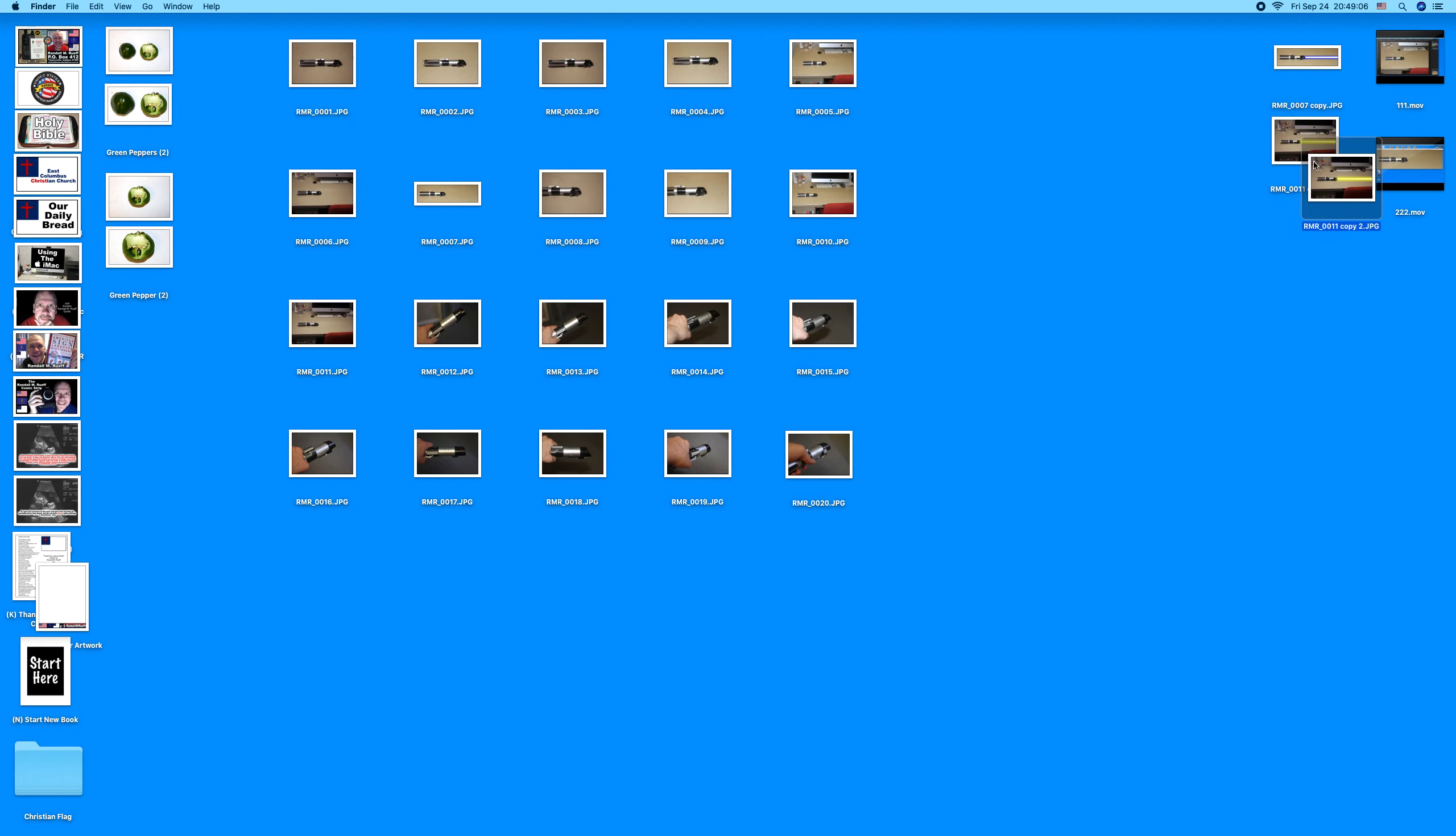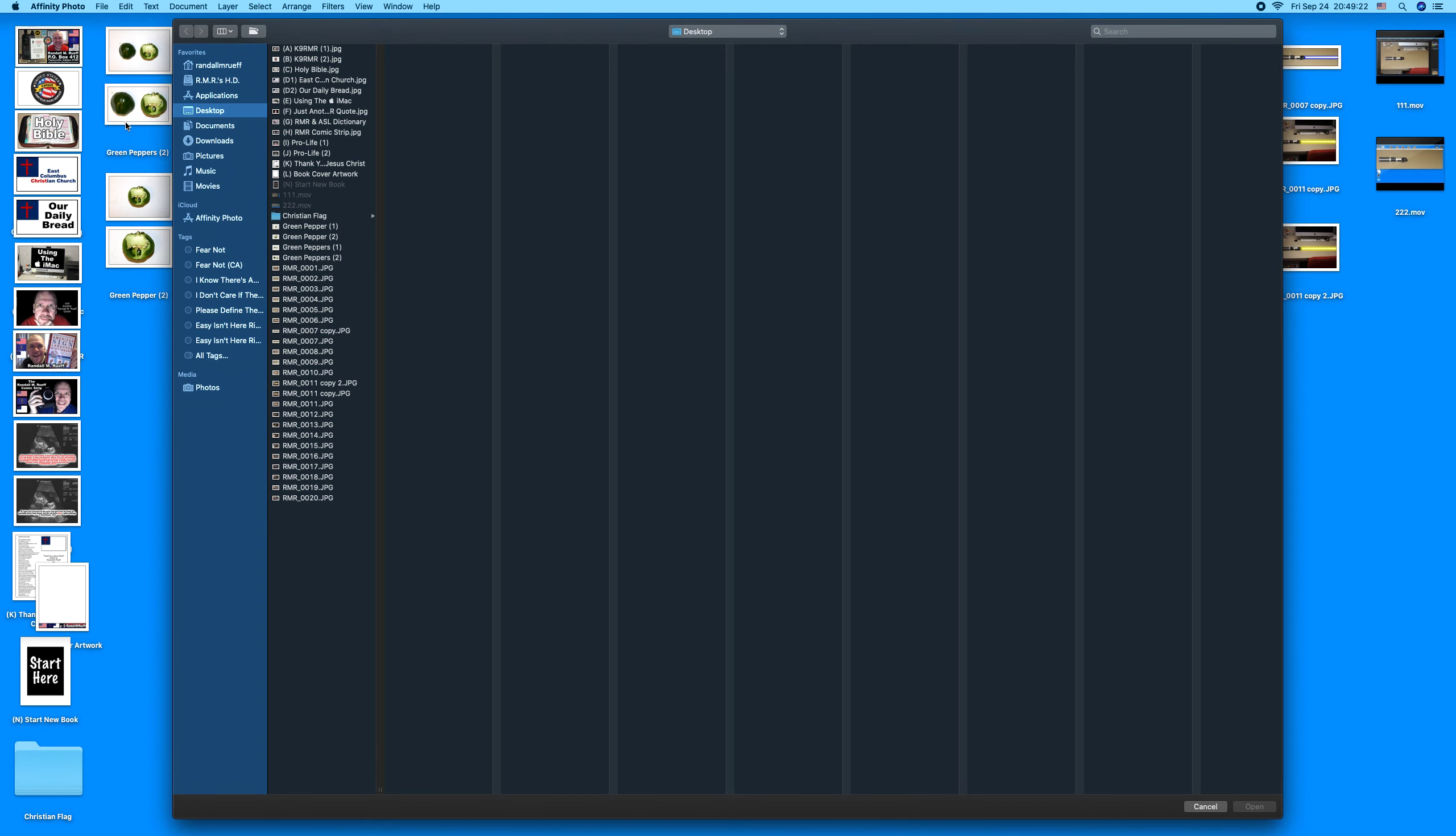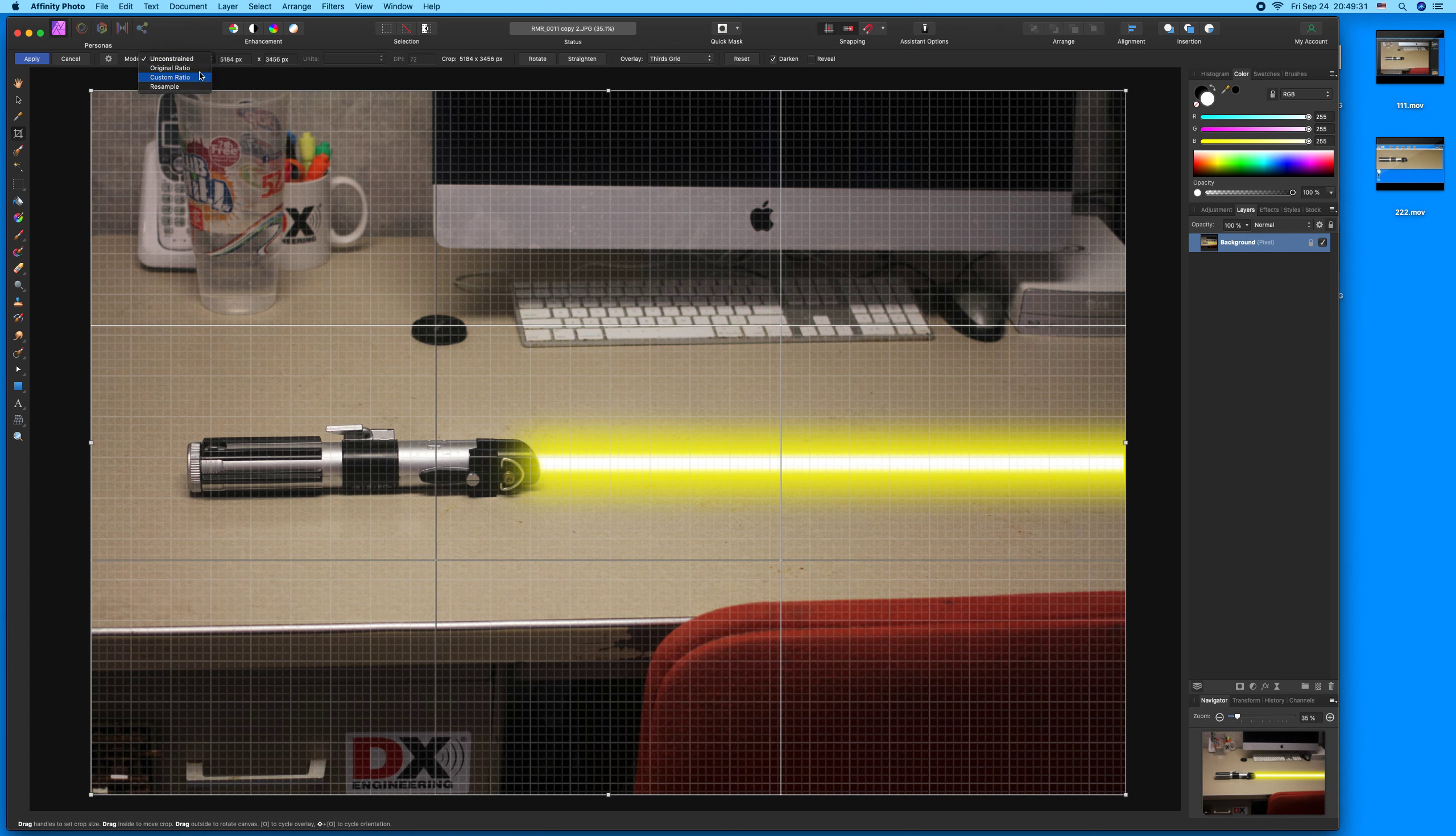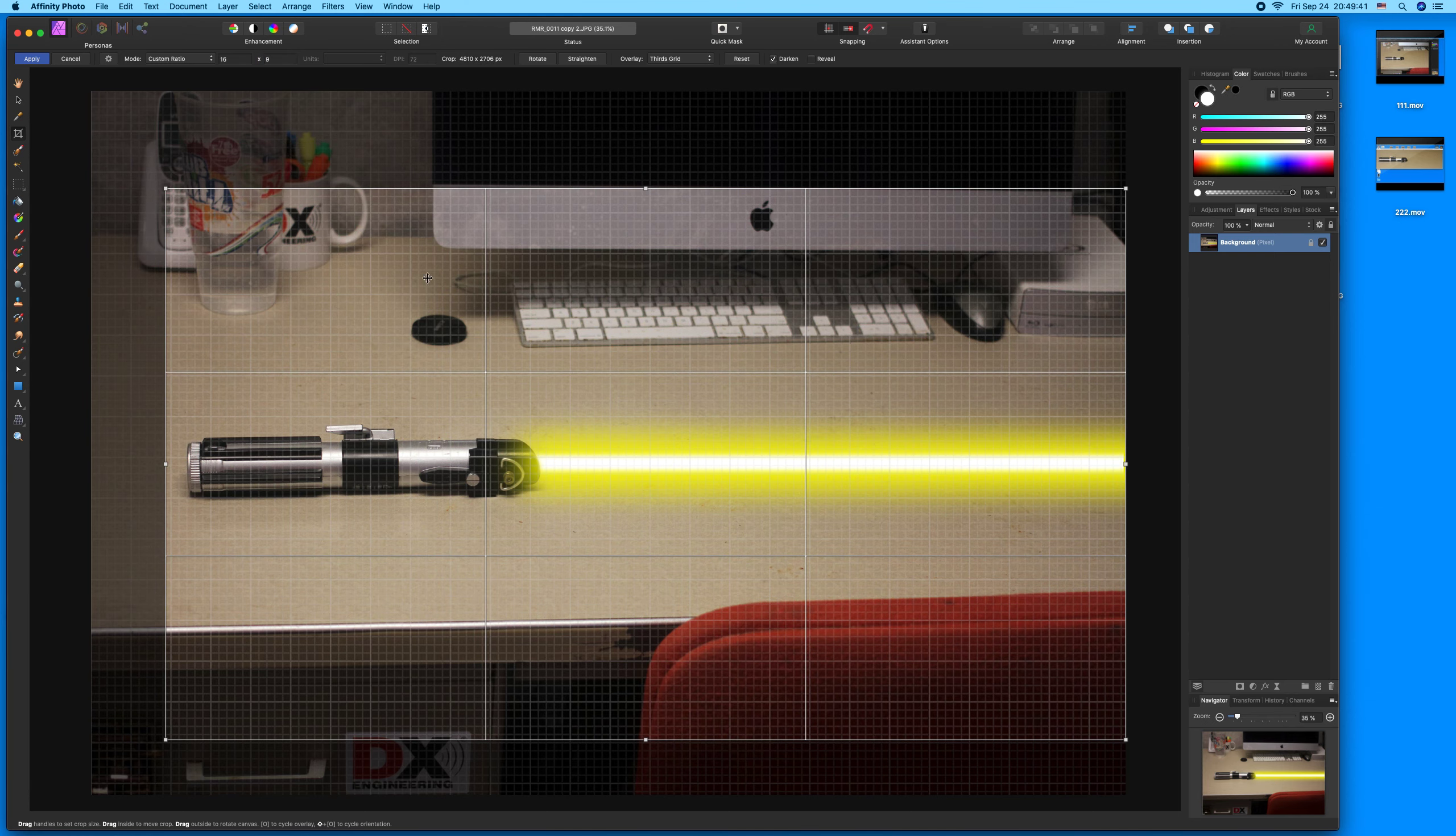It's real simple. If you've never done it before, it's 16 by 9. There's not a whole lot to it, but I'll show you how it's done. I've got the picture, obviously, and it's called 11 copy 2. You just come here, go up where it says custom ratio, and you go 16, hit the tab button, go to 9, and then shrink it down to the size you want.